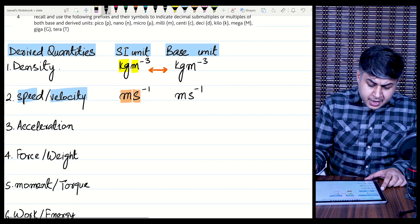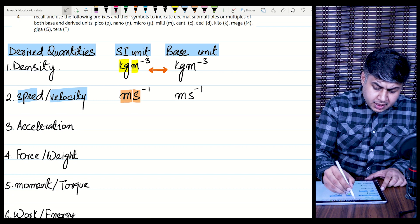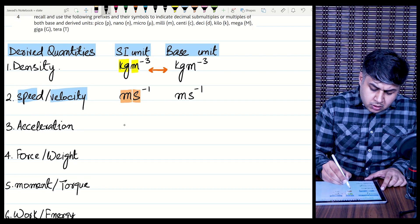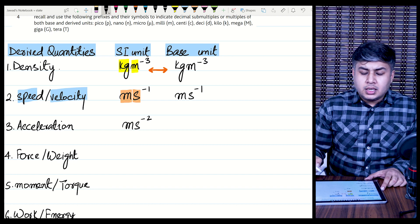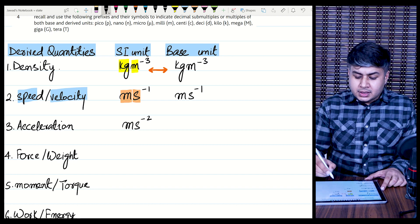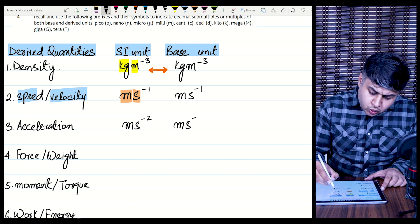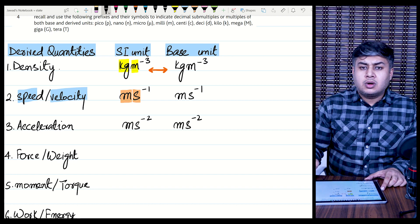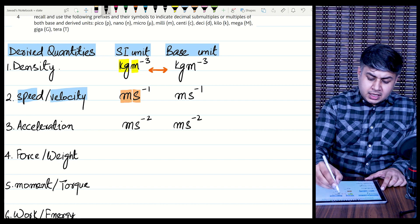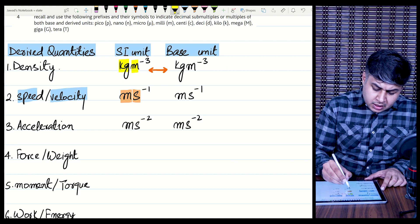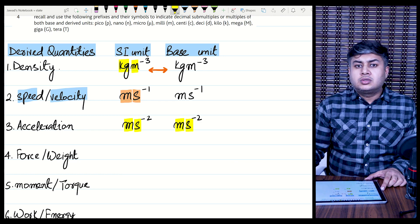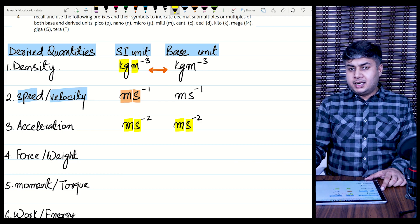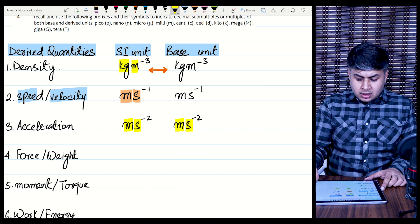The next physical quantity is acceleration. The unit of acceleration is meters per second squared, and its base unit is once again meters per second squared, because meter and second are both units of base quantities.